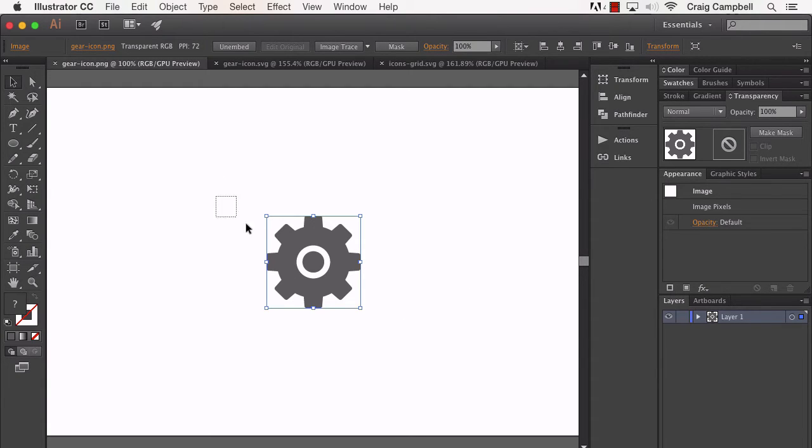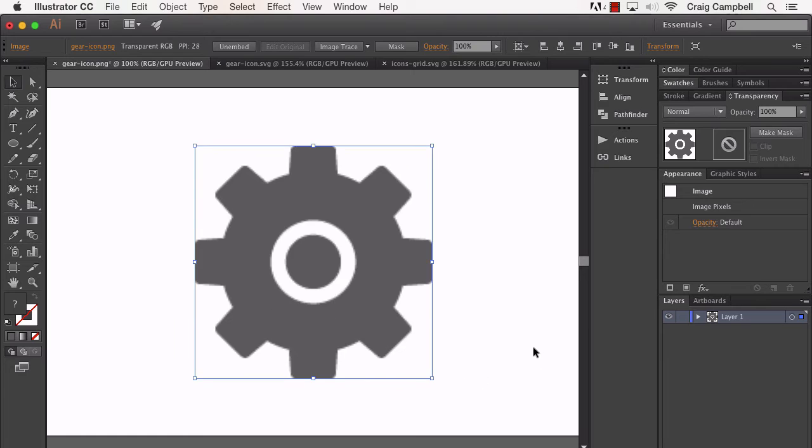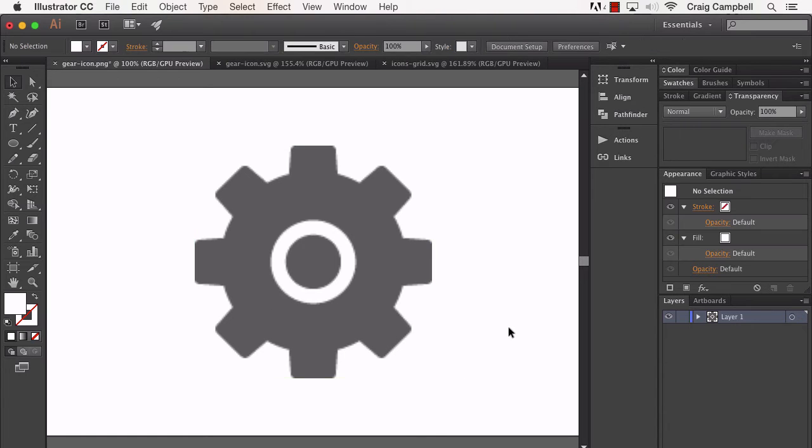If we take a bitmap graphic, such as a PNG file or a JPEG file, and try to scale it up, as you can see, it loses some of its quality. Its edges become pixelated and blurry.